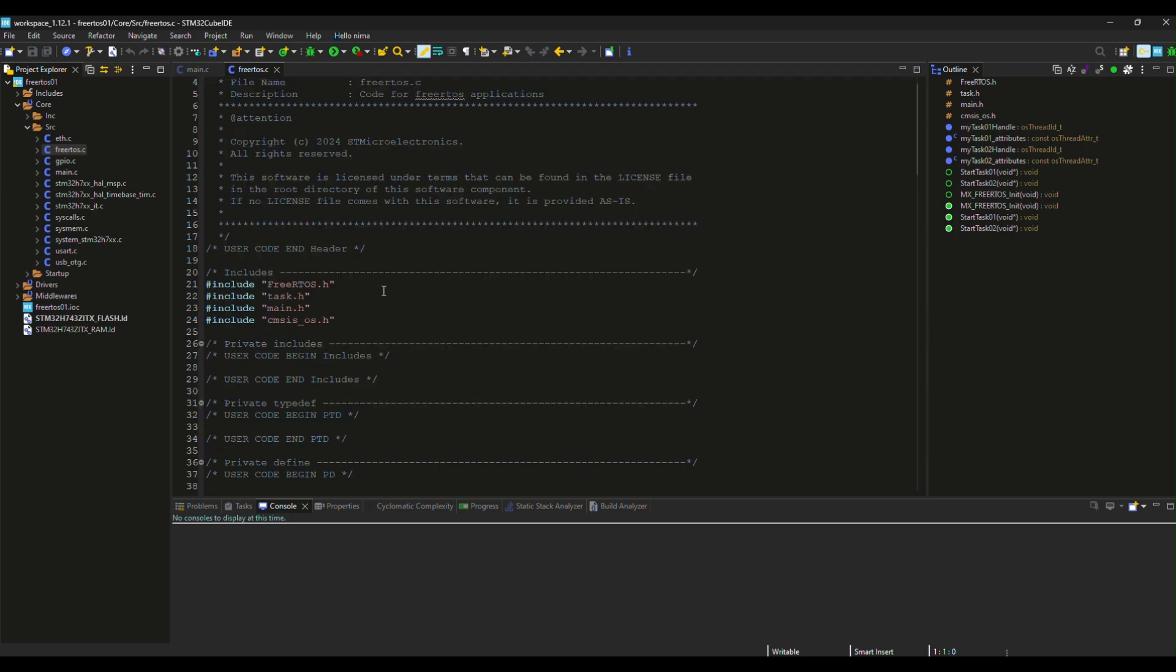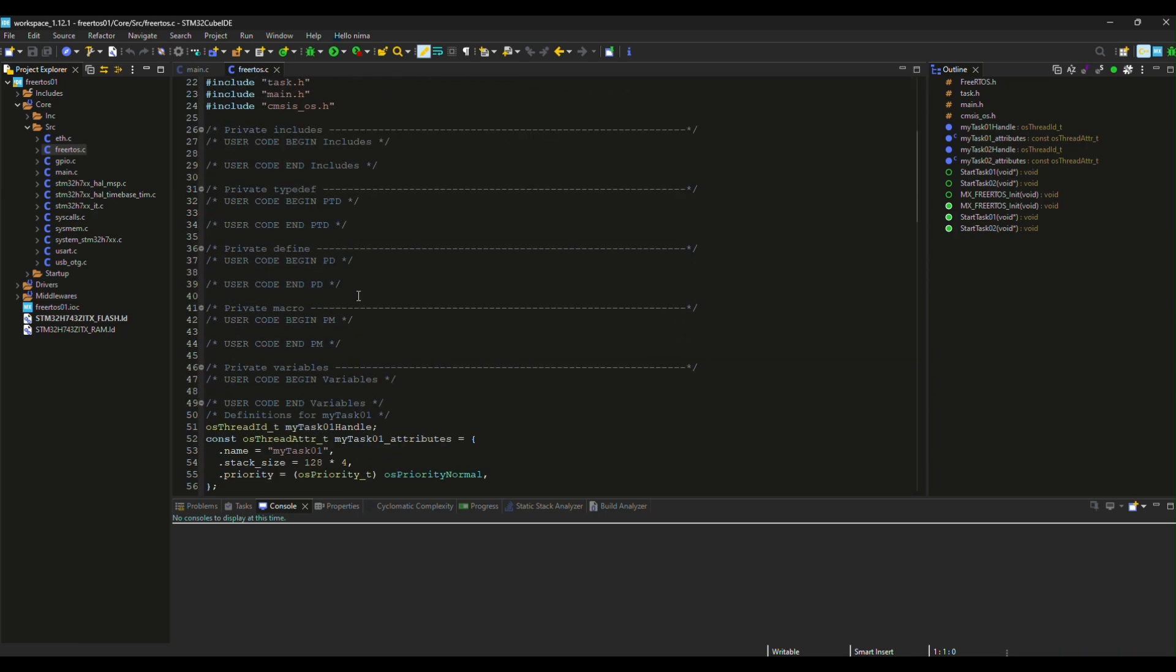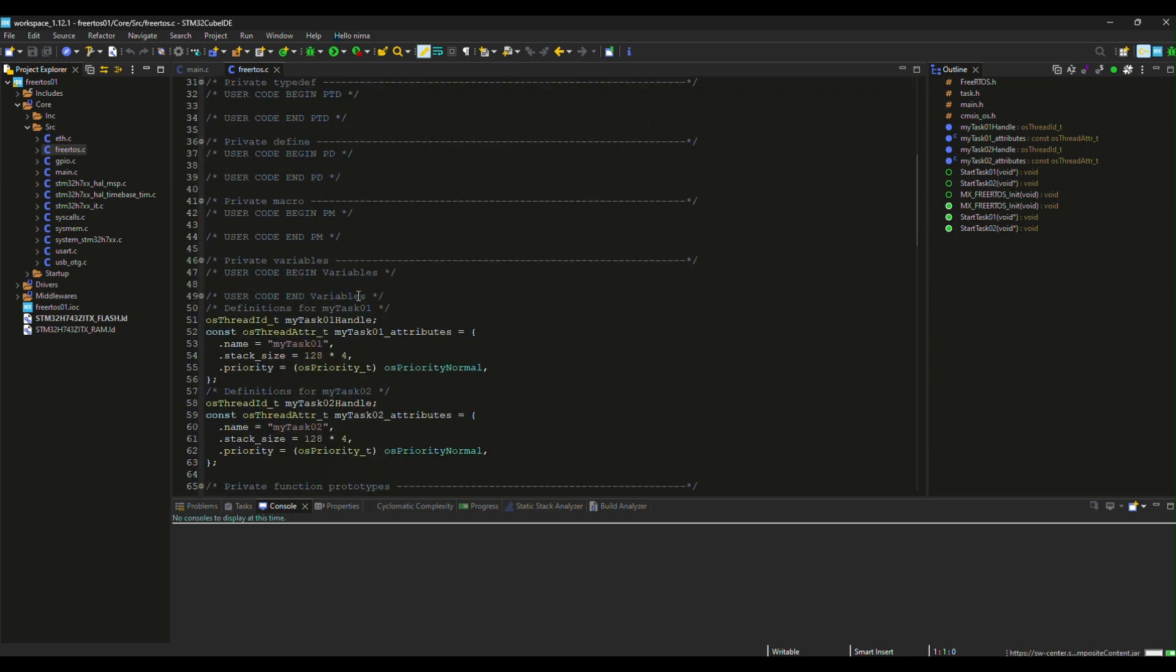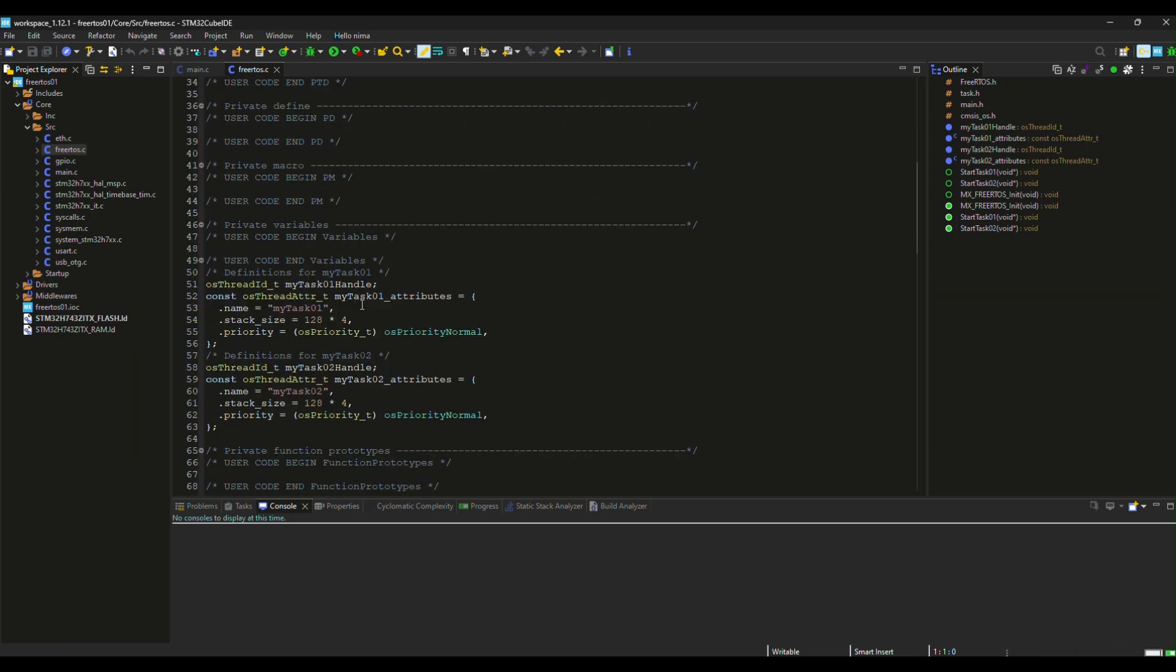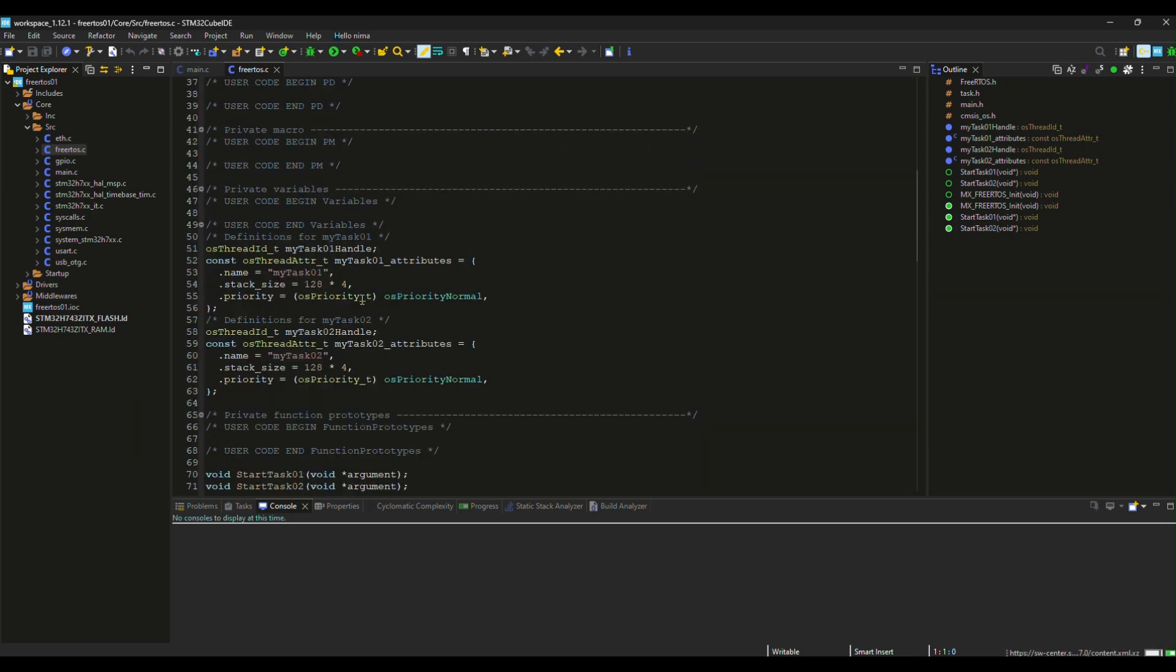Let's take a look at the freertos.c file now. These are task declarations and configurations.